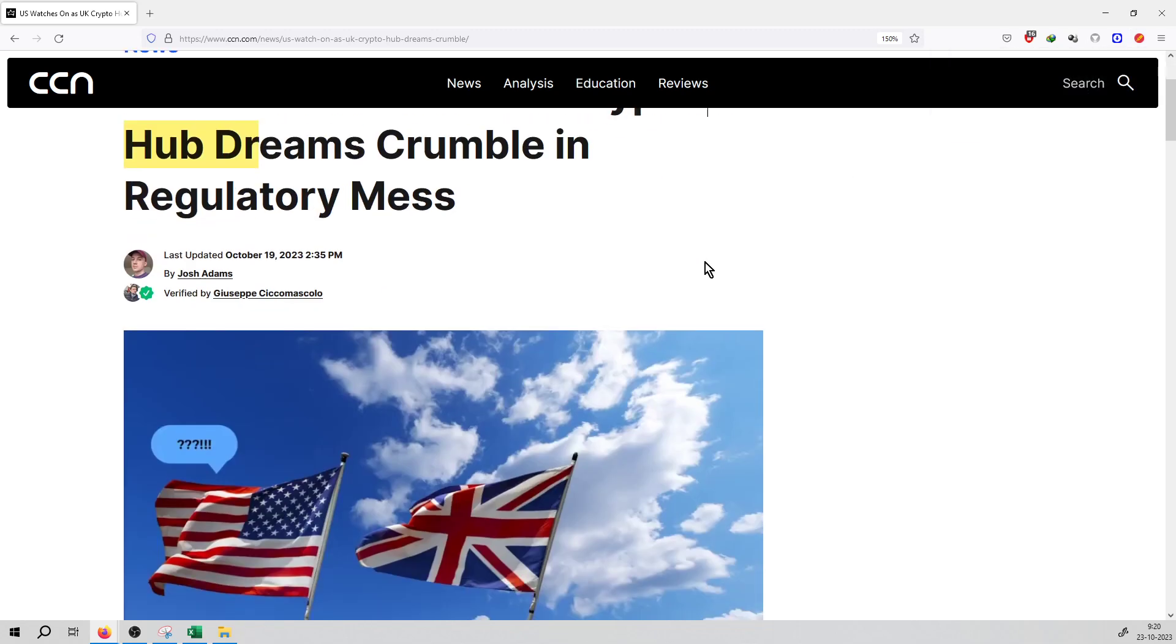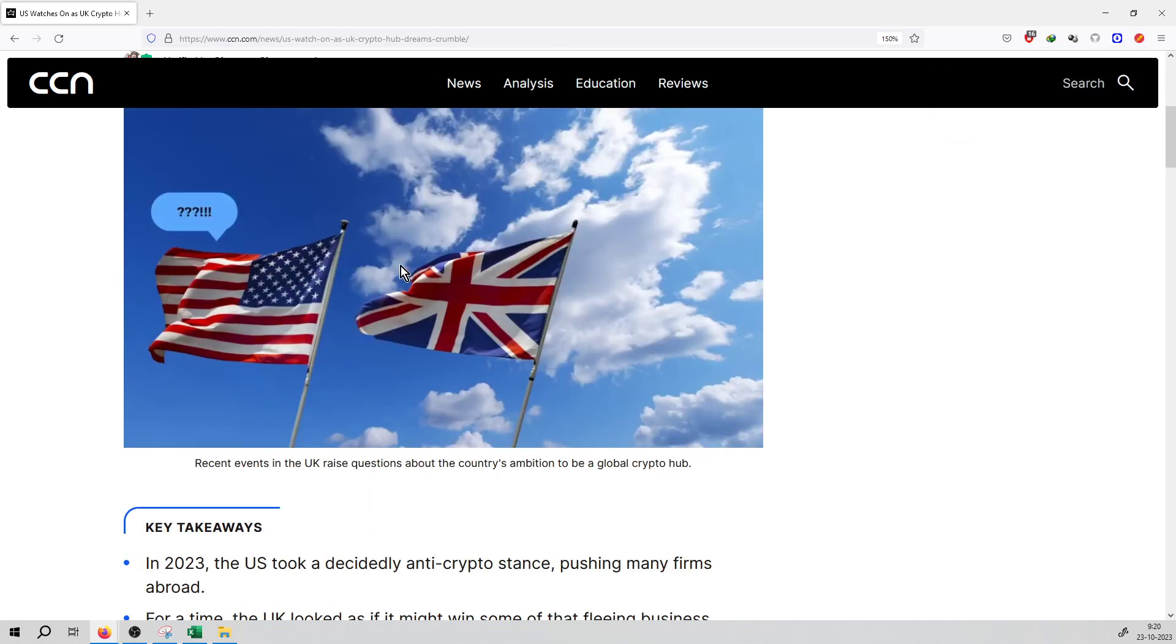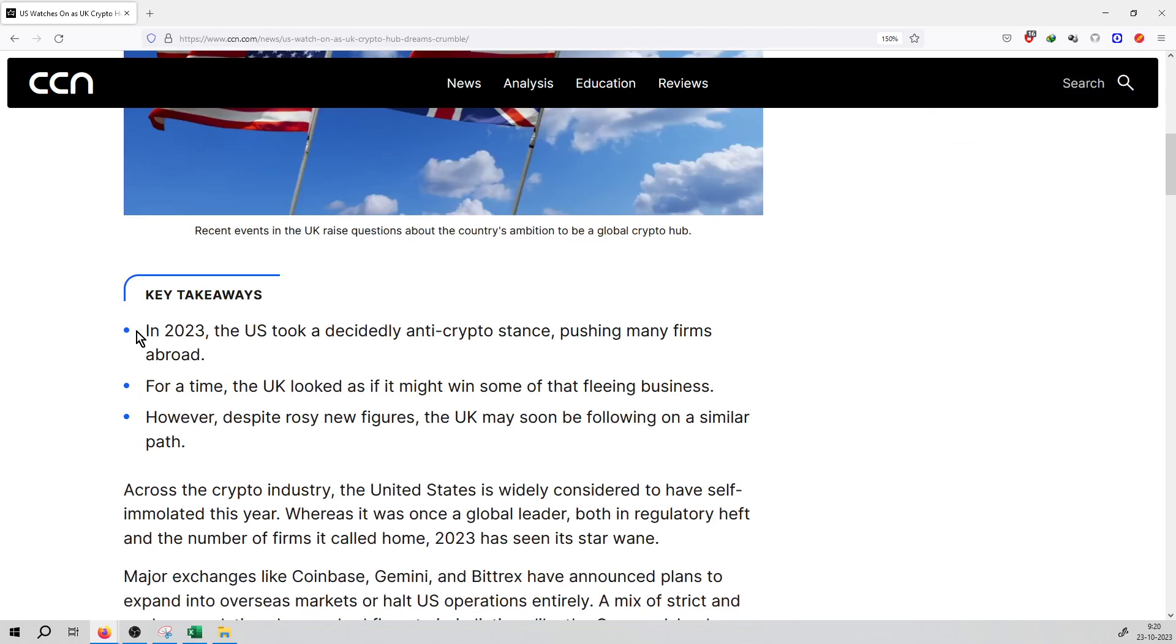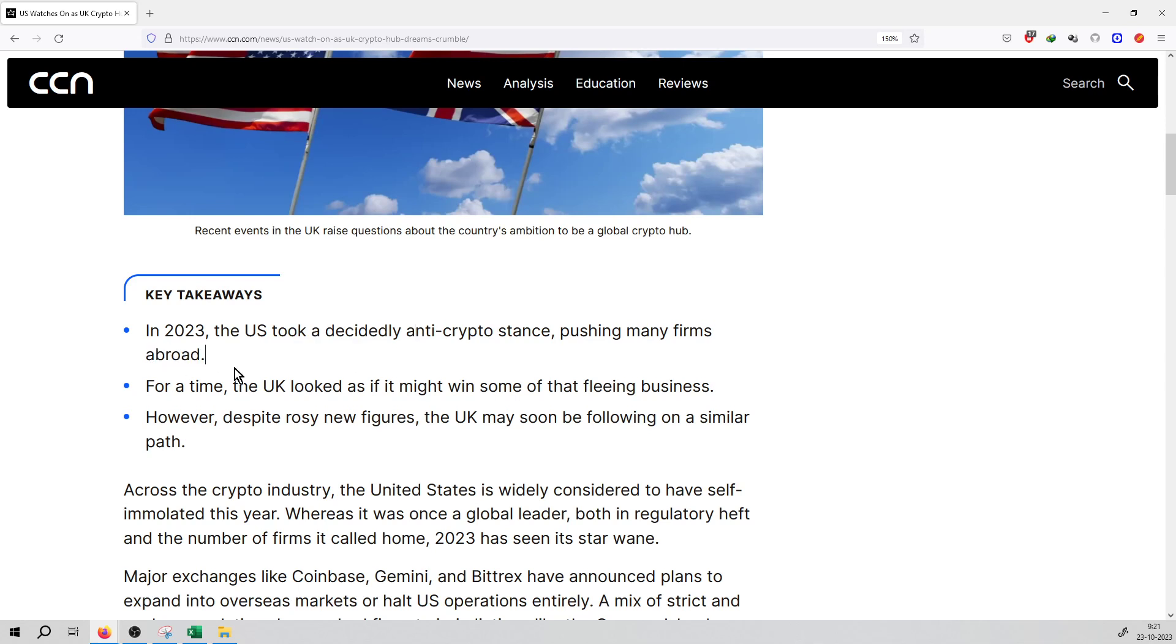This is on CCN.com on 19th October. You can see the highlights of this news. First is in 2023, the US took a decidedly anti-crypto stance, pushing many firms abroad. So as far as firms operate in the US, now they want to go out of the US because their regulations and policies are not favorable for cryptocurrency firms to run smoothly in the US.